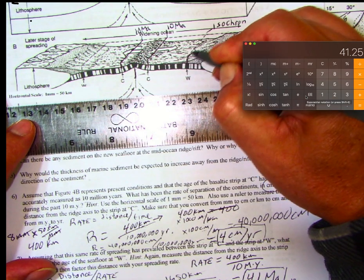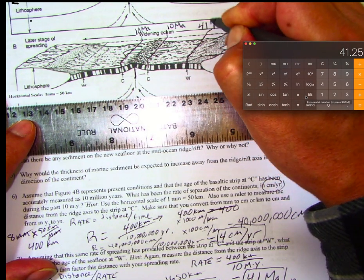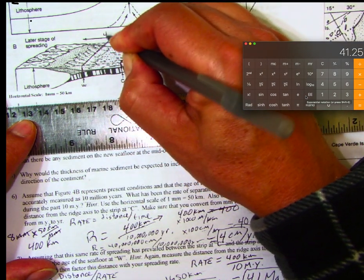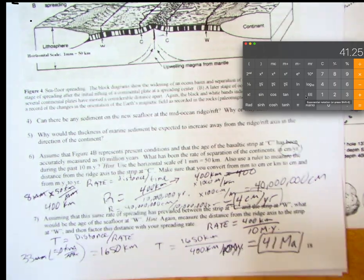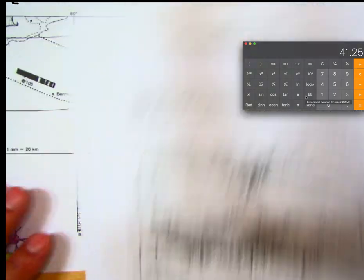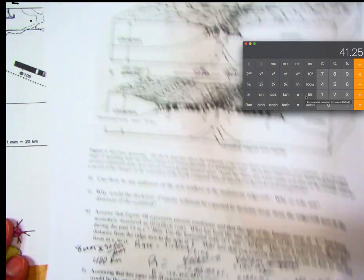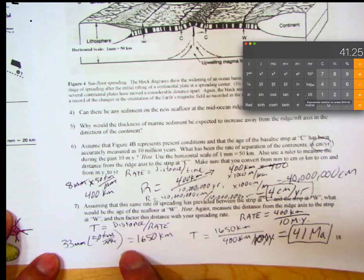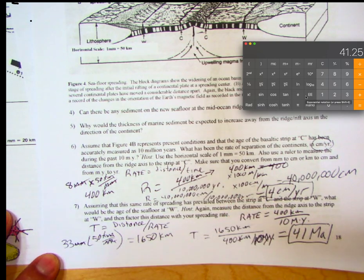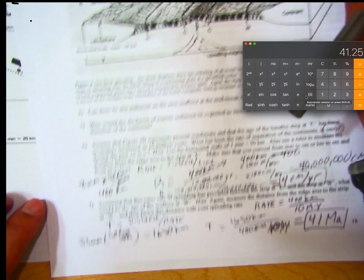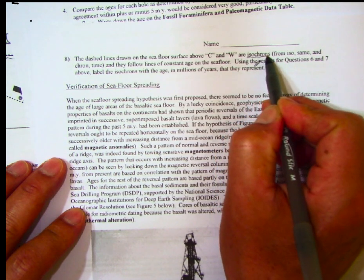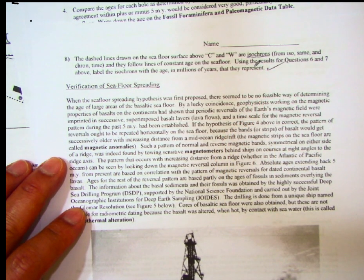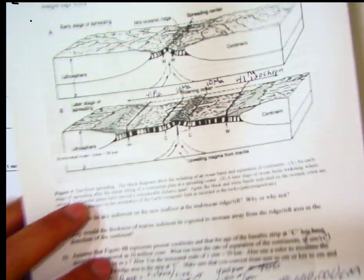We label both W isochrons as 41 million years. This same approach will be applied to the Atlantic Ocean map, which you'll tape into your lab — measuring distances and figuring out rates and ages using distance over rate. For question eight, the dashed lines represent the isochrons. Make sure you label the isochrons on the figure with their appropriate ages.